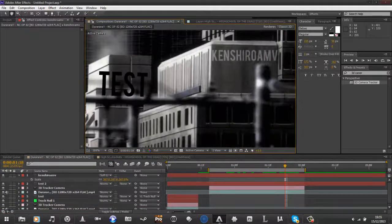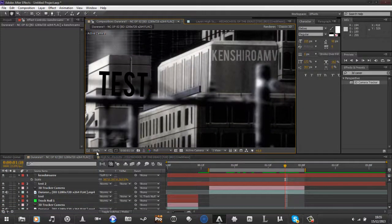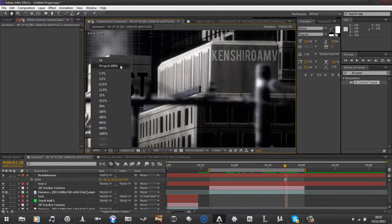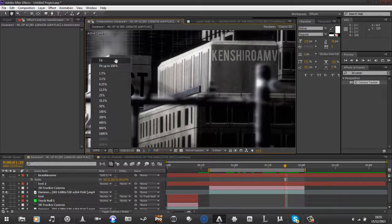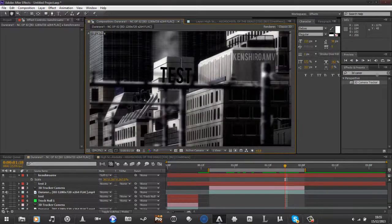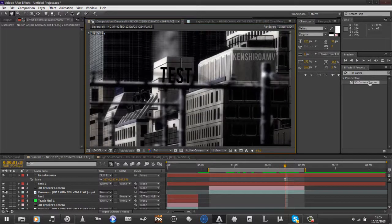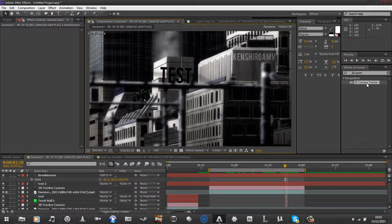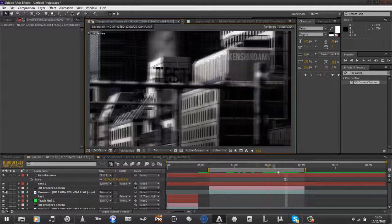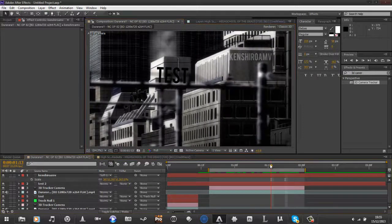So, that's basic 3D camera tracking, it's really quite simple. All you have to do is just apply the tracker and choose a point, really. And, that's about it. So, yeah.